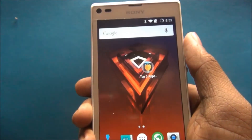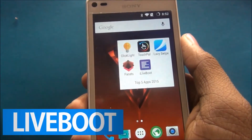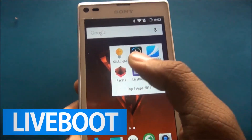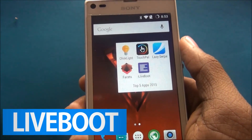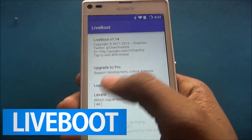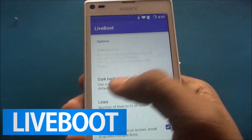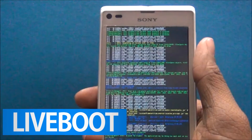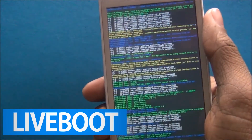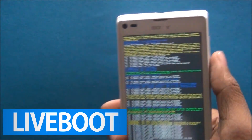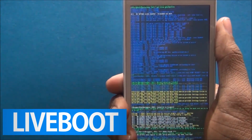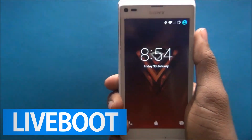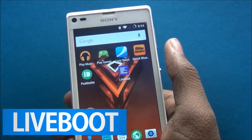My fifth app is Live Boot. This app requires root. Open Live Boot and reboot. Thank you for watching — subscribe to my channel if you like my video.